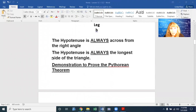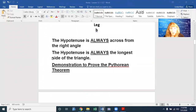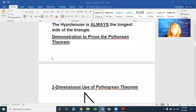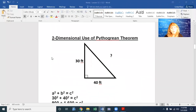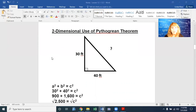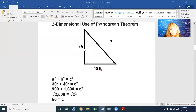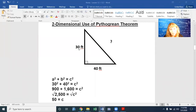Let's see how the Pythagorean theorem can be helpful in real life and in math. Two-dimensional use: here is a right triangle with a leg of 30 feet and a leg of 40 feet. We have a hypotenuse right here because it's across from the right angle. We want to figure out what that hypotenuse is.